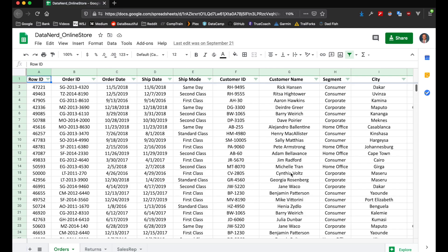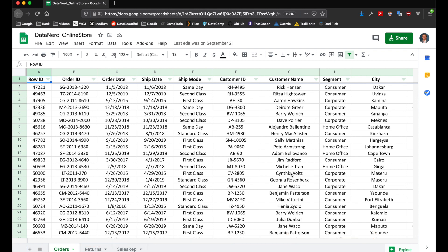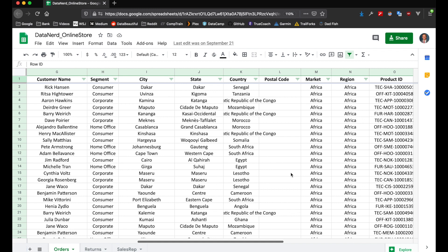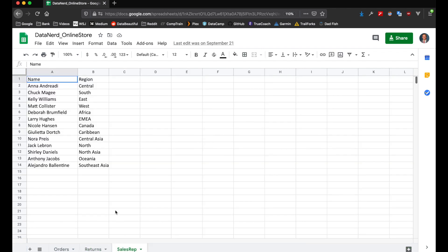To start with, this is the data set we are connected to. It's the Tableau Superstore data set and I have a link to this data source in the description below, so feel free to connect to it, download it, and use it in your dashboard build. This is just a really simple data set that has different sales information for different regions, information on different returns that occurred, and then finally an overview of what sales representatives are assigned to each region.